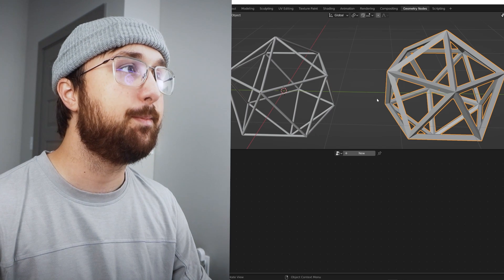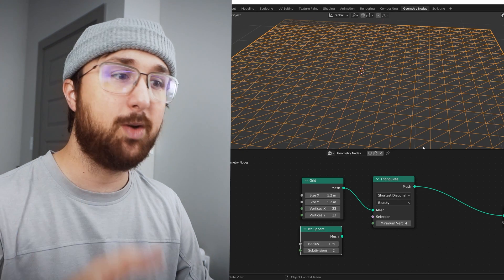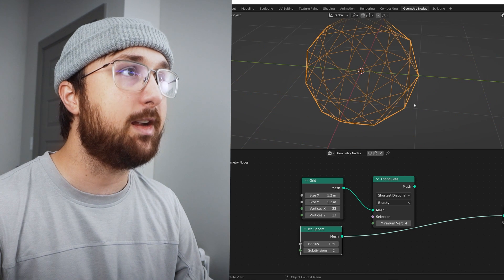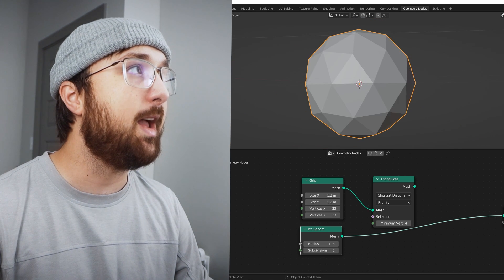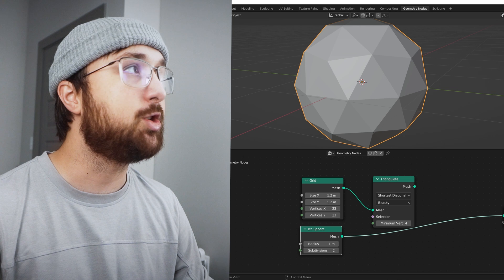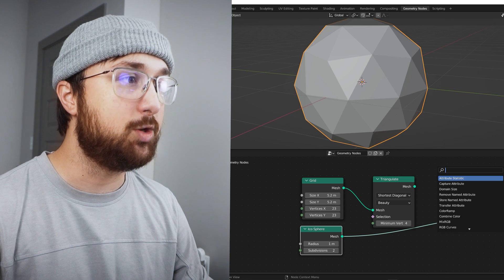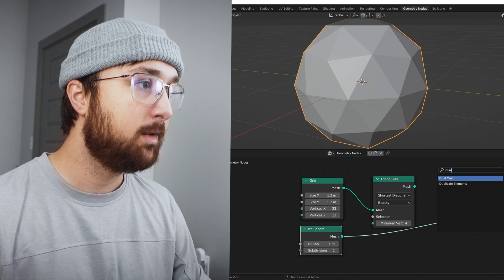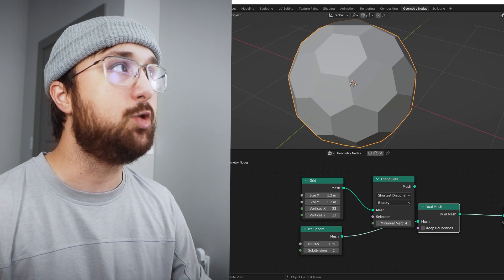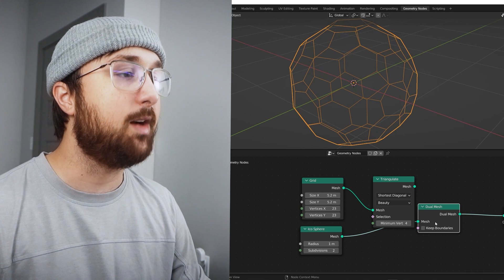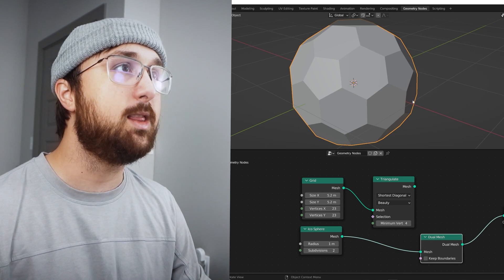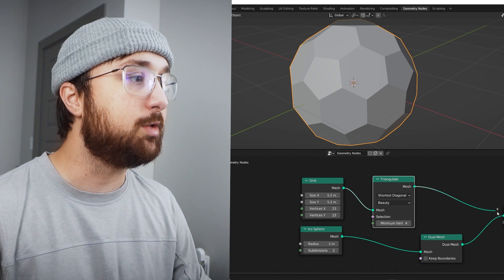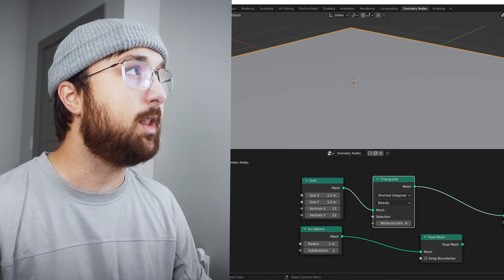All right, dual mesh. What is it? So let's just get like a simple icosphere here in geometry nodes and you have this kind of geometry here, it's triangular. So what you can do is take the dual mesh node, plop it there and now it becomes a soccer ball. It creates a dual mesh and it's very, very cool.